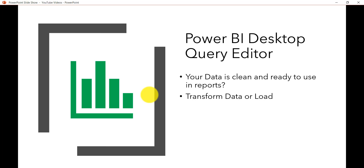Imagine a scenario where an organization or department is sending you data and they are not quite familiar with the formatting required. They are business users who just use it and then send you the Excel file. When you are creating a report for them, you have to format it so that the report comes out correctly. In those scenarios, you need to use the Power BI Desktop Query Editor.